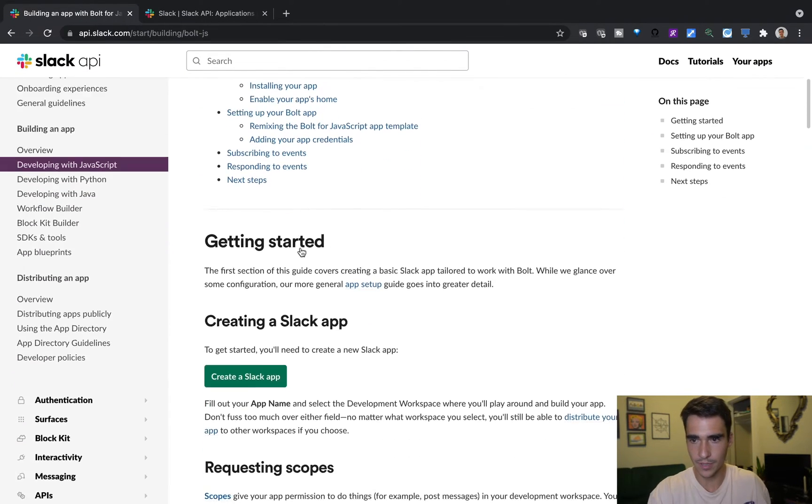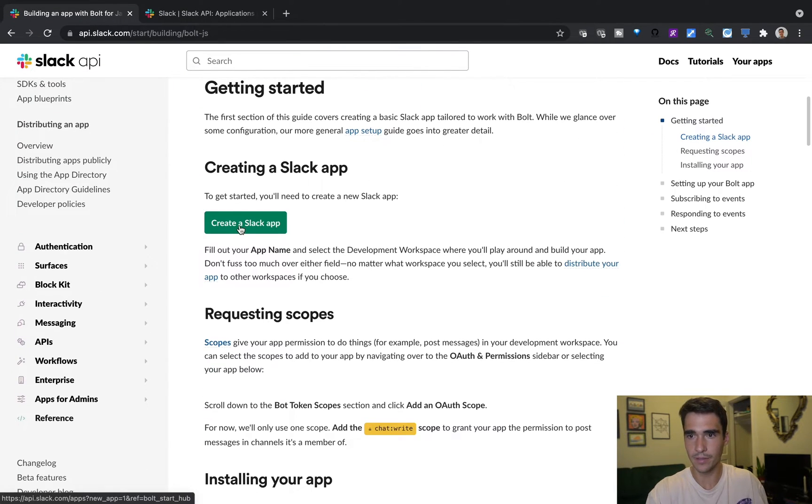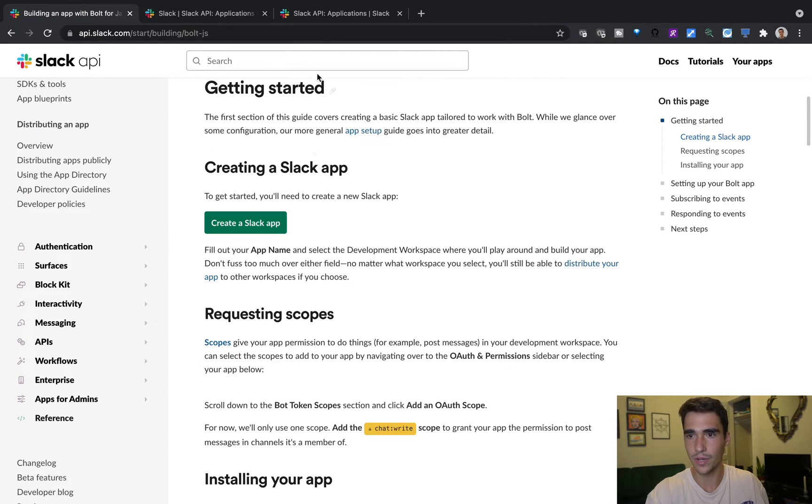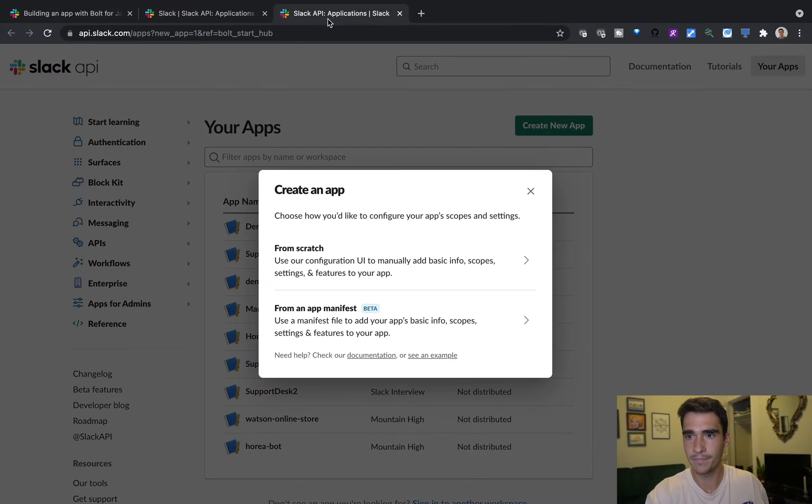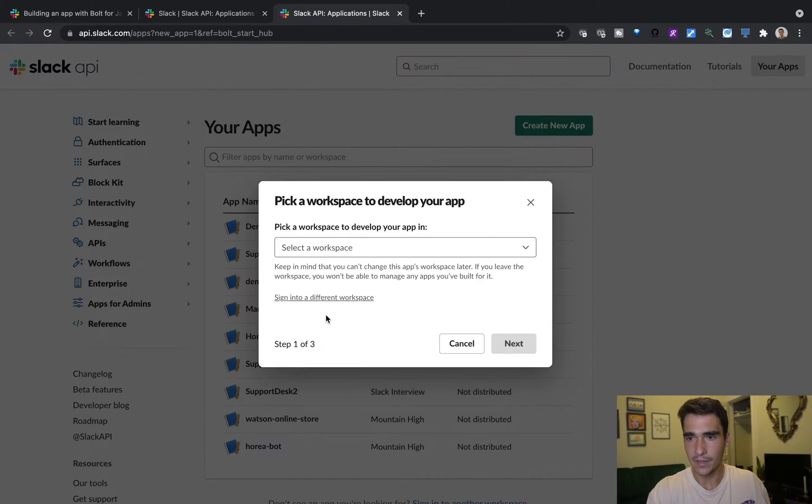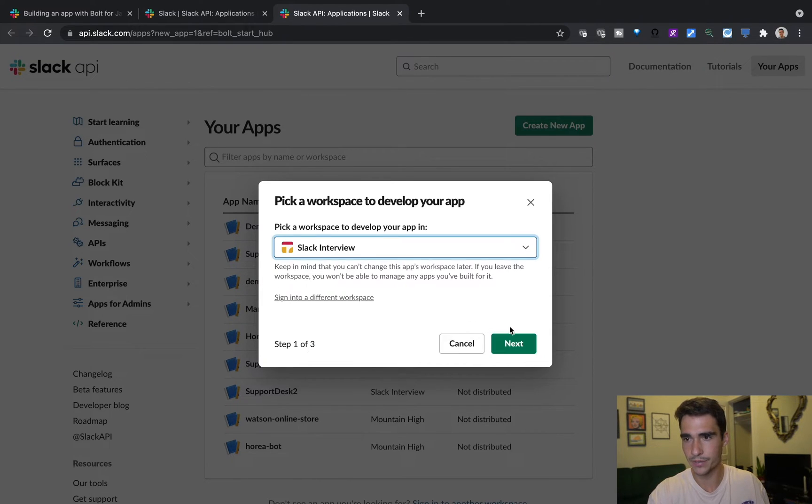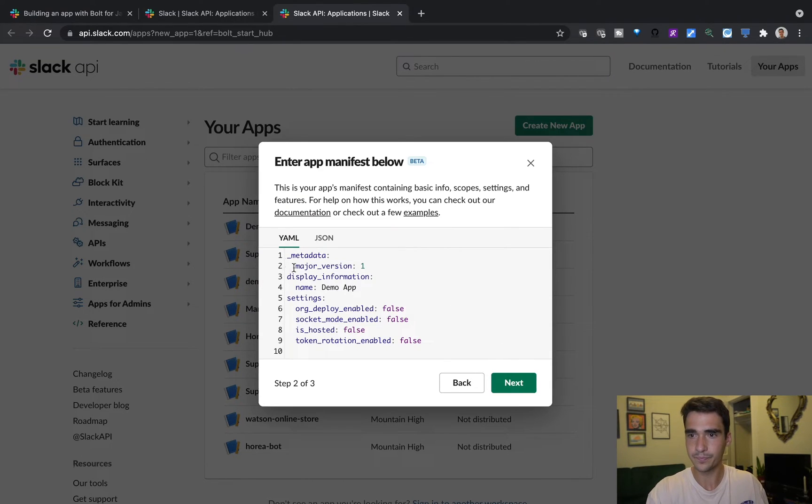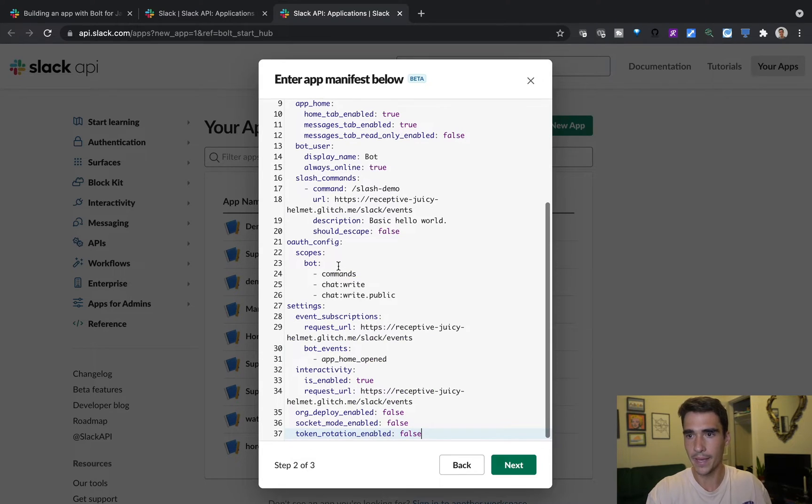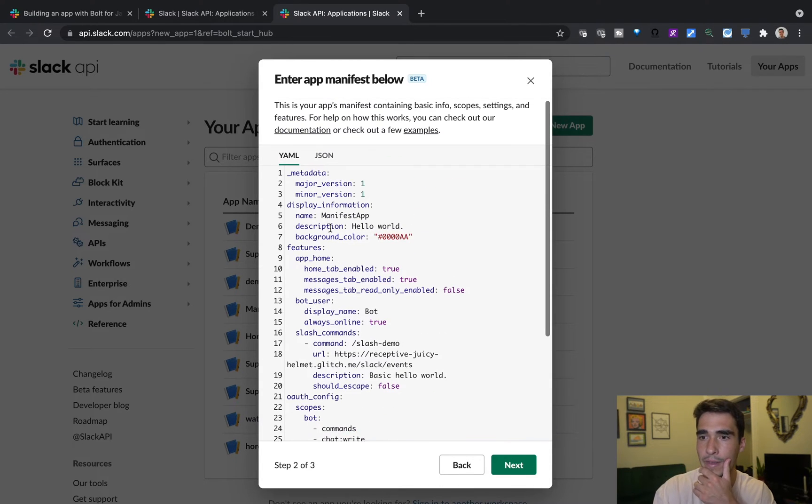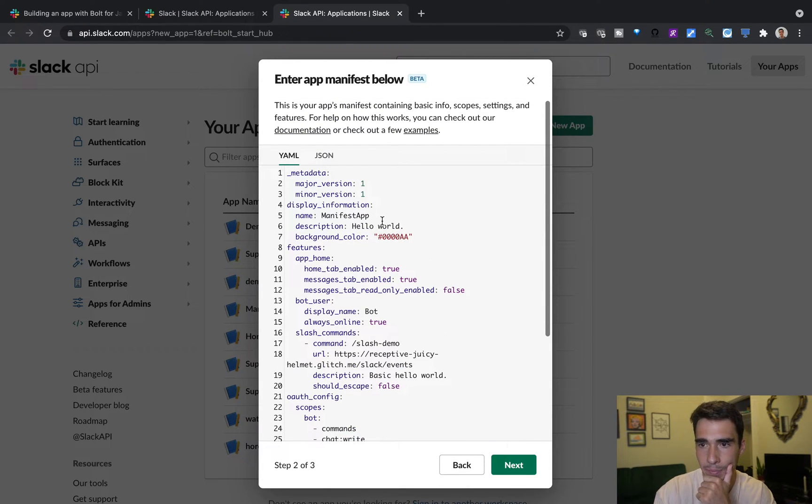And the first thing I do when I create my Slack app is I can click this create a Slack app button. And I can say from app manifest, and we'll just select my workspace, Slack interview. And then here, I'll paste in that one that I got from my app.